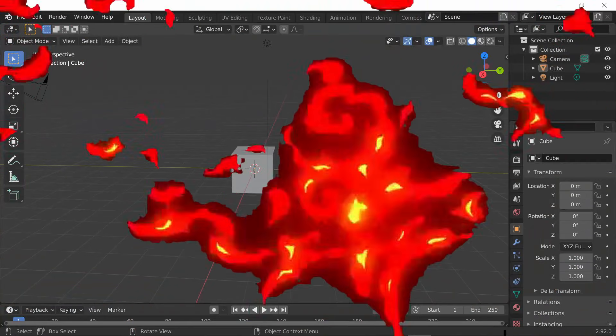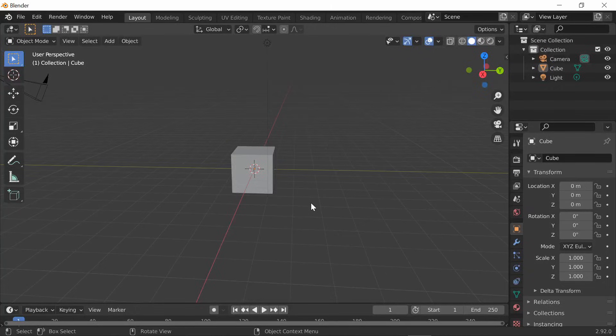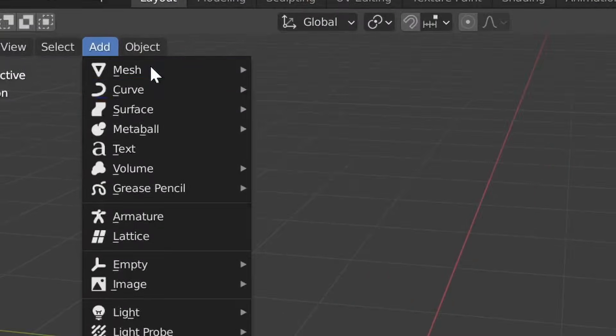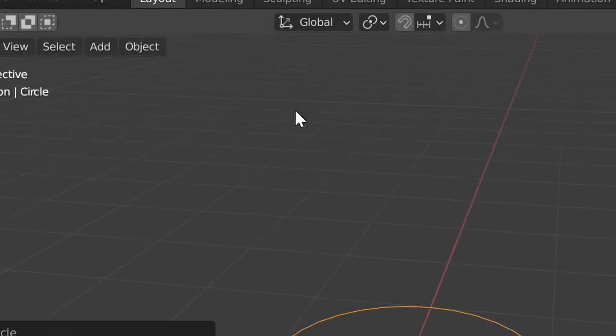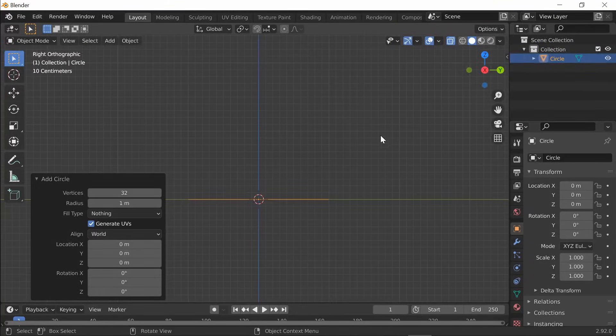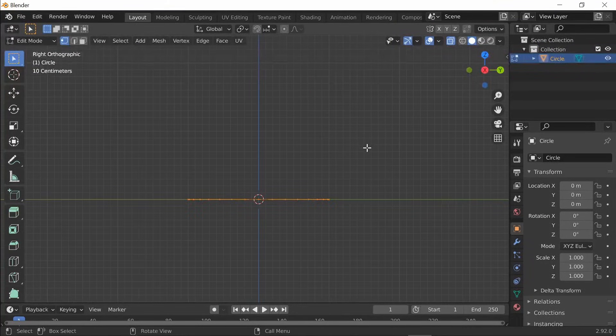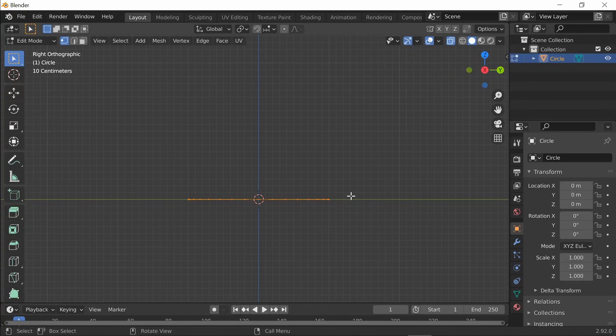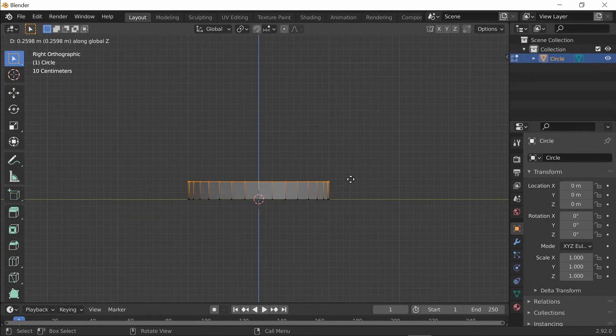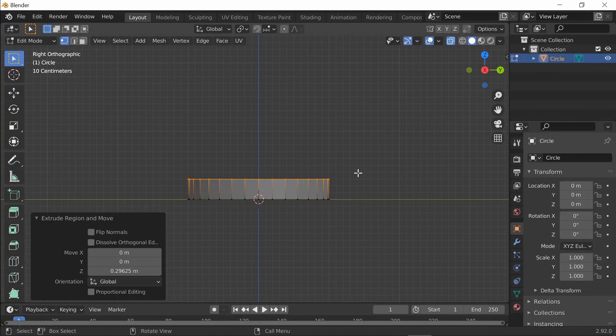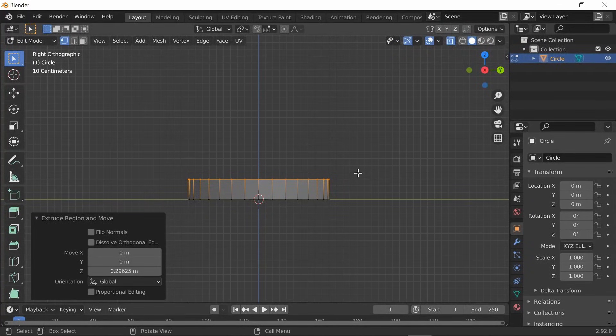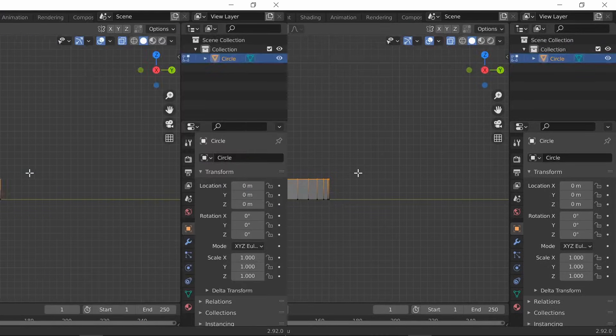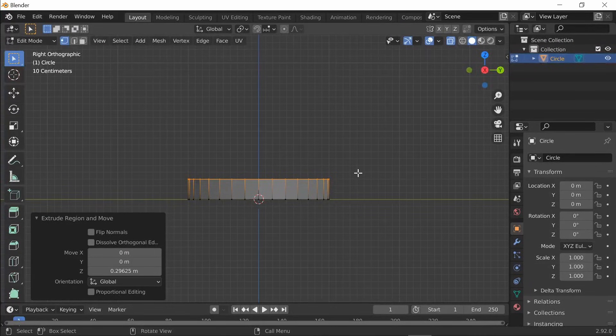Once you open up a new Blender file, press A and delete everything. Go to Add, Mesh, Circle, and then go to the X viewport. Go into Edit Mode, Select All, and press E to extrude, then press Z to extrude on the Z axis. Now you can make a tornado-like shape. It should be smaller at the bottom, go in at the middle, and at the top it should be bigger than the bottom. You guys can just follow along as I go through it.